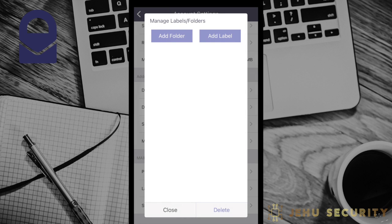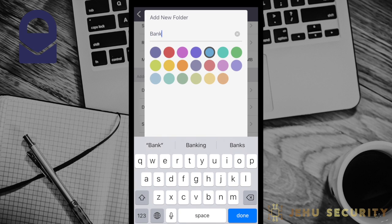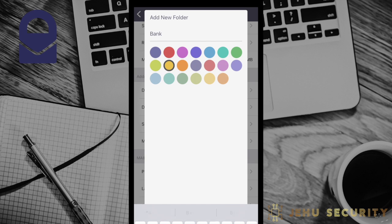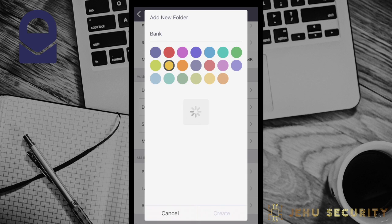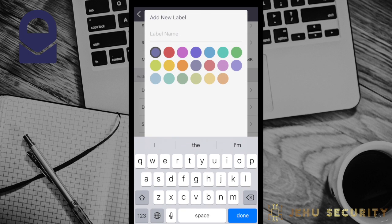To add a folder, click Add Folder, give it a name, and then choose a unique color or leave it at the default. Folders remove the email from your main inbox and place them there. To add a label, click Add Label, give it a name, and choose a color.